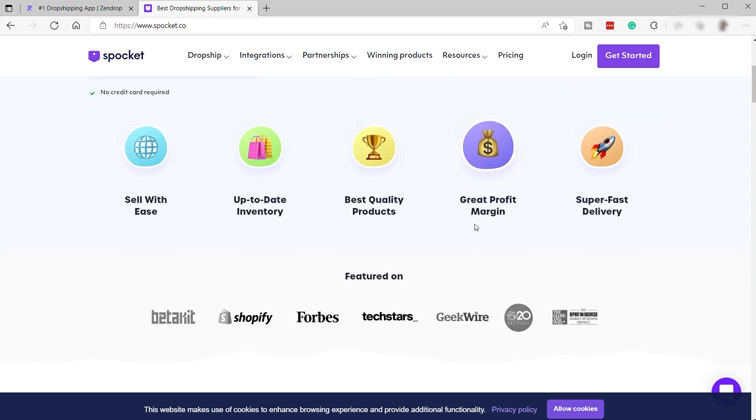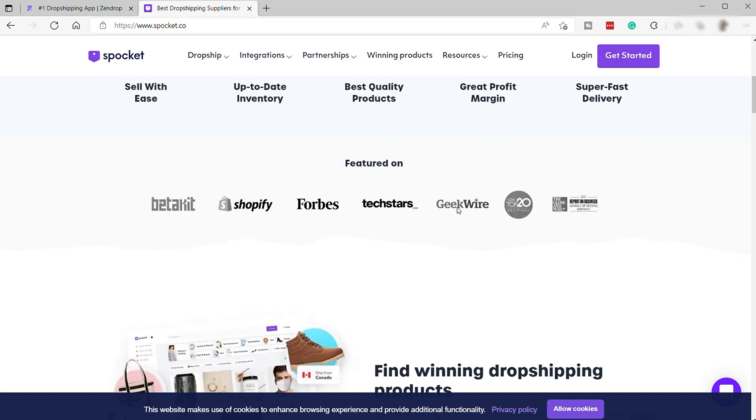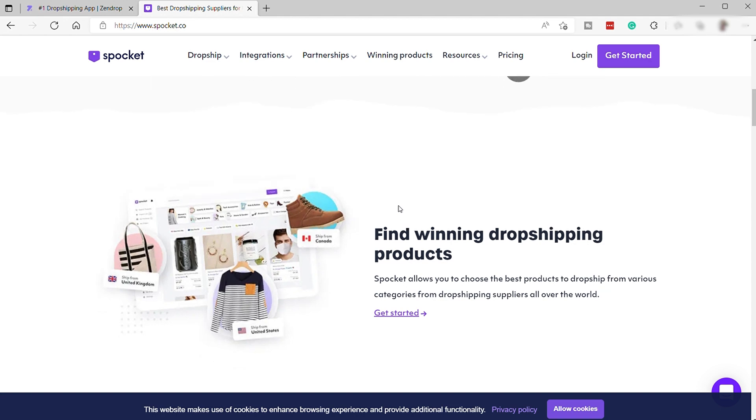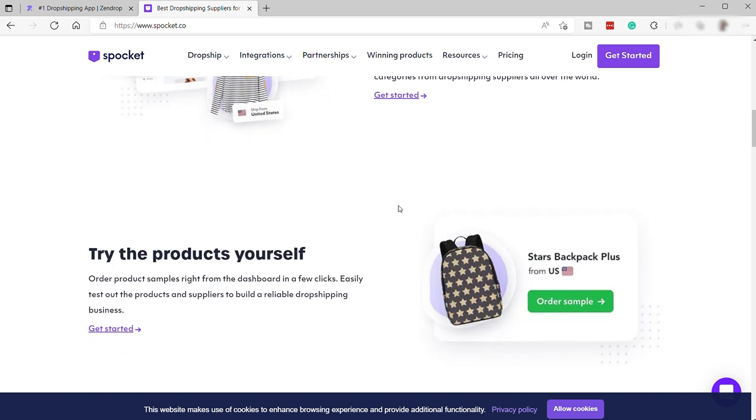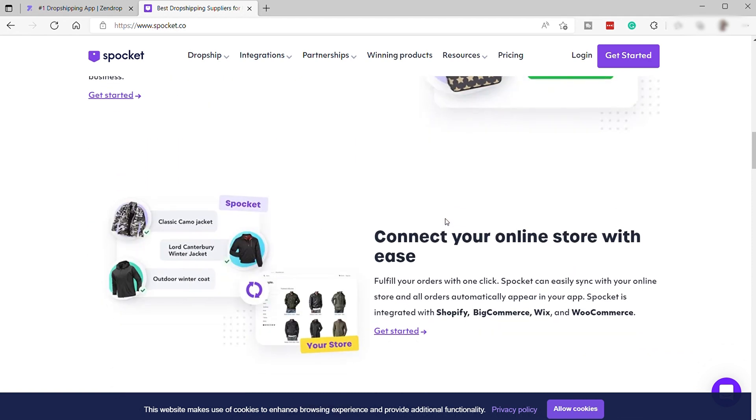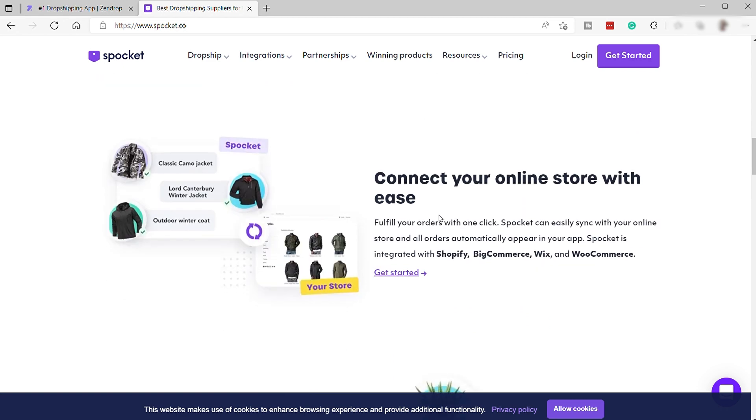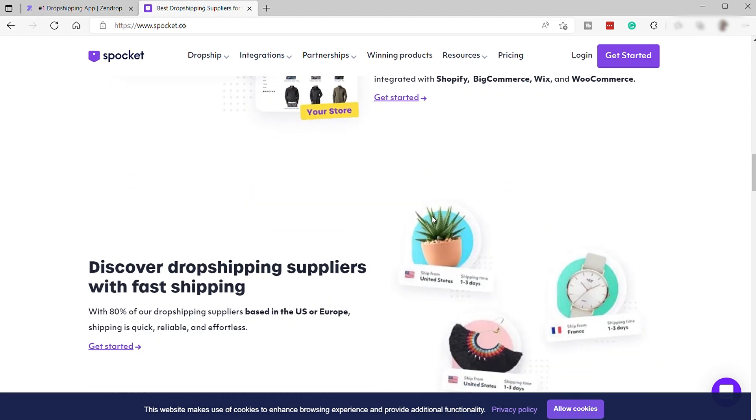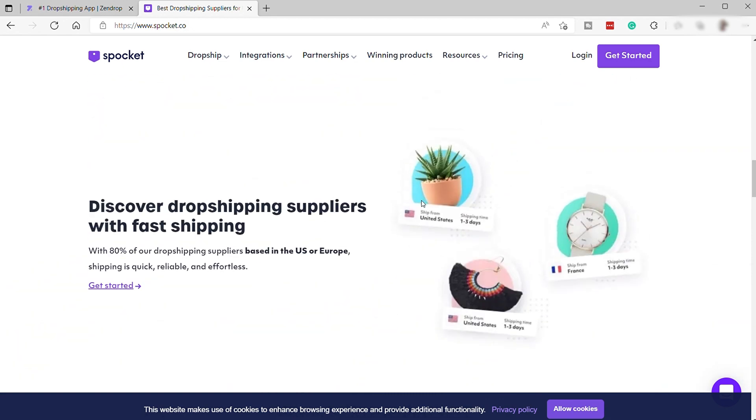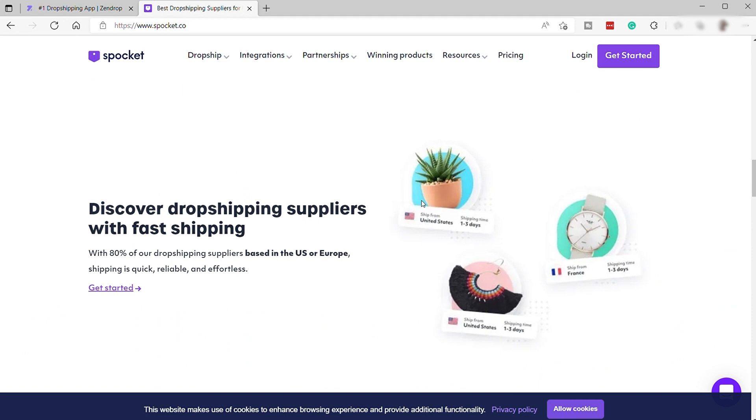Moreover, you can order sample products from a variety of suppliers on Spocket. This is amazing if quality control is important to you, and it should be important to you when you're doing your dropshipping business. You can also use these samples to test the speed of delivery and take your own product photos if you like. Once you're satisfied with your choice of product or products, you can import them to your e-commerce store. Best of all, Spocket's high-quality goods come with pre-negotiated discounts as large as 60% off the retail price. That way, you have the opportunity to make more of a profit on each unit you sell. Lastly, but certainly not least, you can offer customers incredibly fast delivery times, primarily because 70% of Spocket's suppliers are in either the U.S. or Europe.